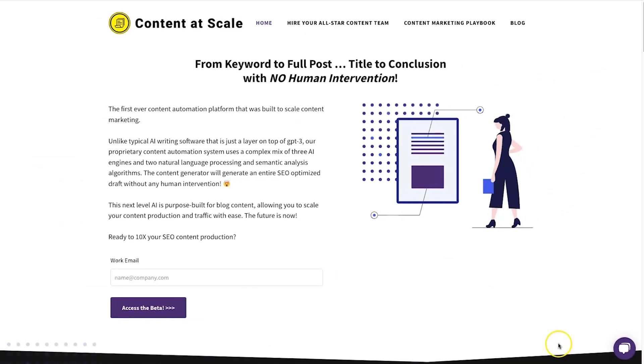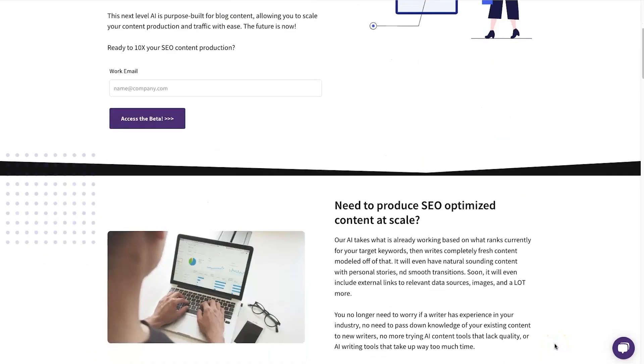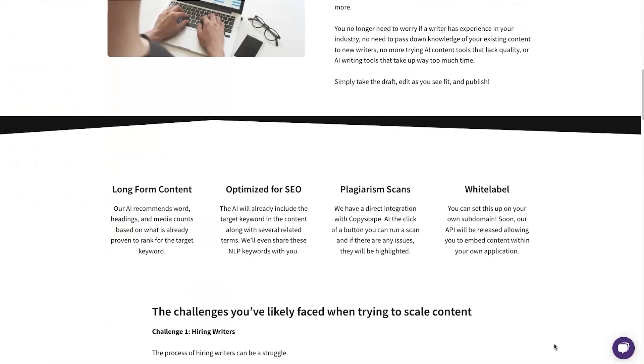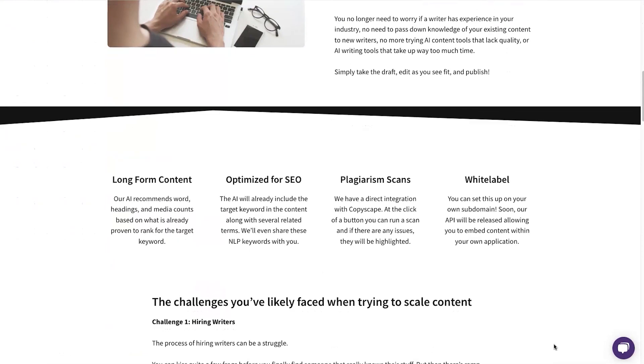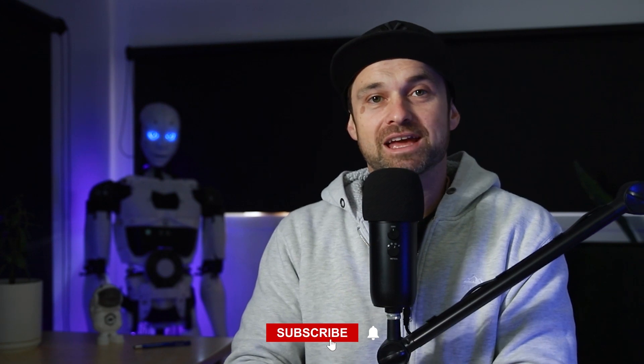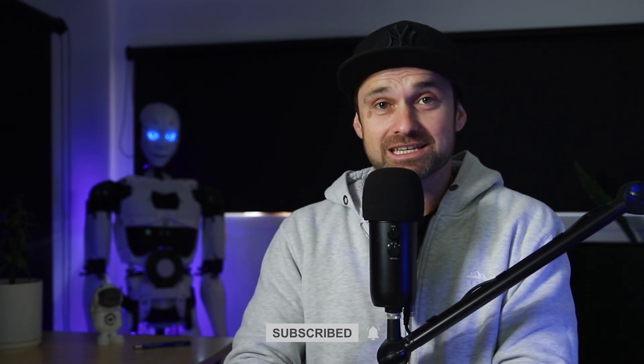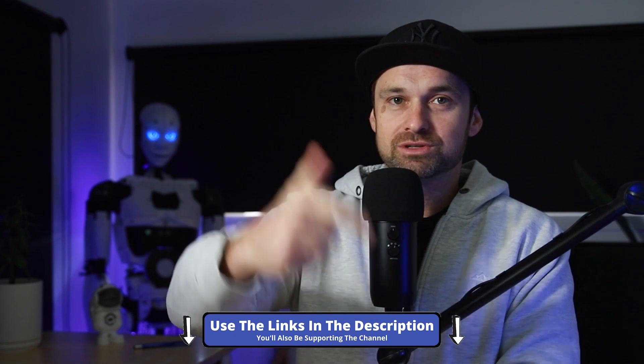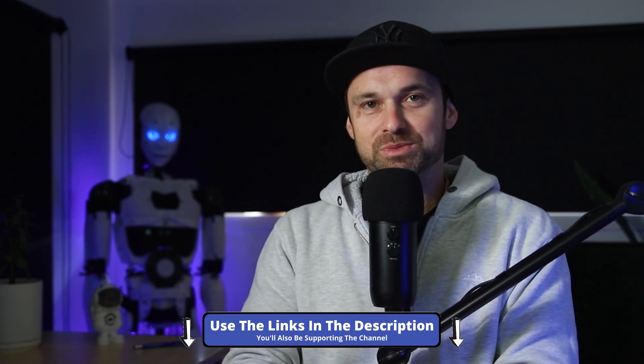Hey, my name is Phil from legitmarketingreviews.com. In today's video we're going to be looking at a long-form AI content generator called Content at Scale. In this Content at Scale review I'm going to show you exactly what it is, what makes it different from other AI copywriting tools, some examples of how it works, and by the end you should know if it's right for you. They are on beta launch, so if you want access make sure you use the link in the description.